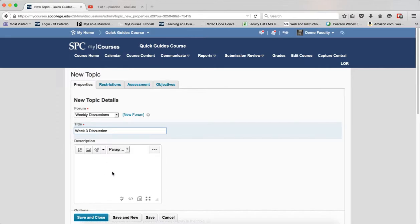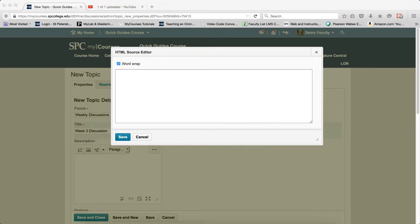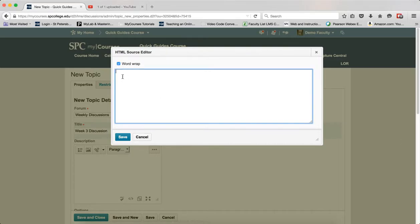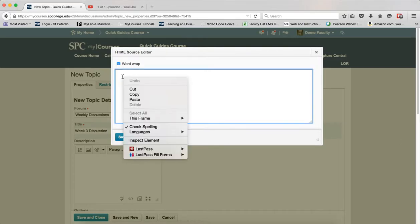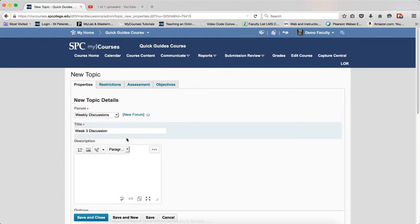I'll create my discussion topic, and within the description text area, click on the HTML source icon. Now I'll highlight the code that begins with iframe and ends with iframe, and copy it to my clipboard. Then I'll go into the HTML source editor and paste that code—it doesn't matter where it's pasted. I'll click save.